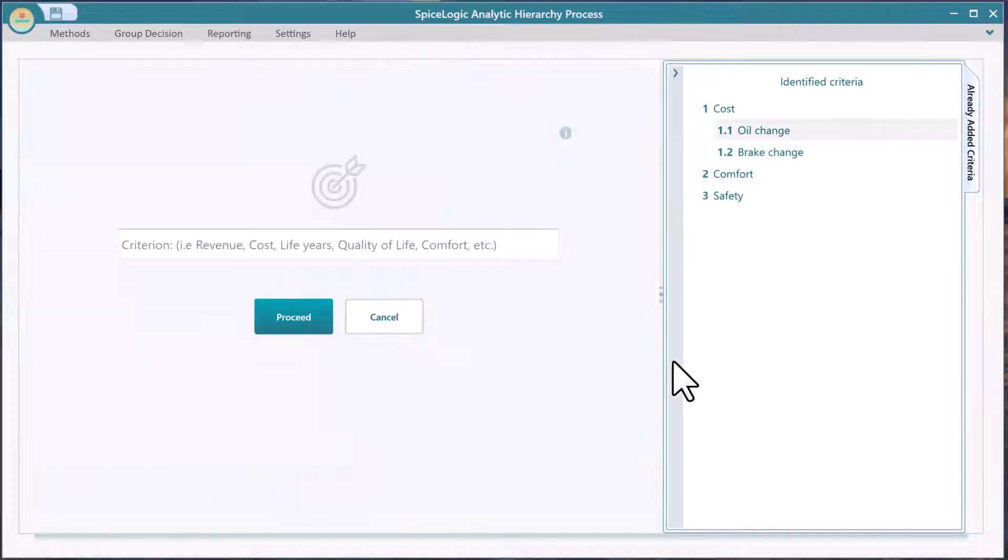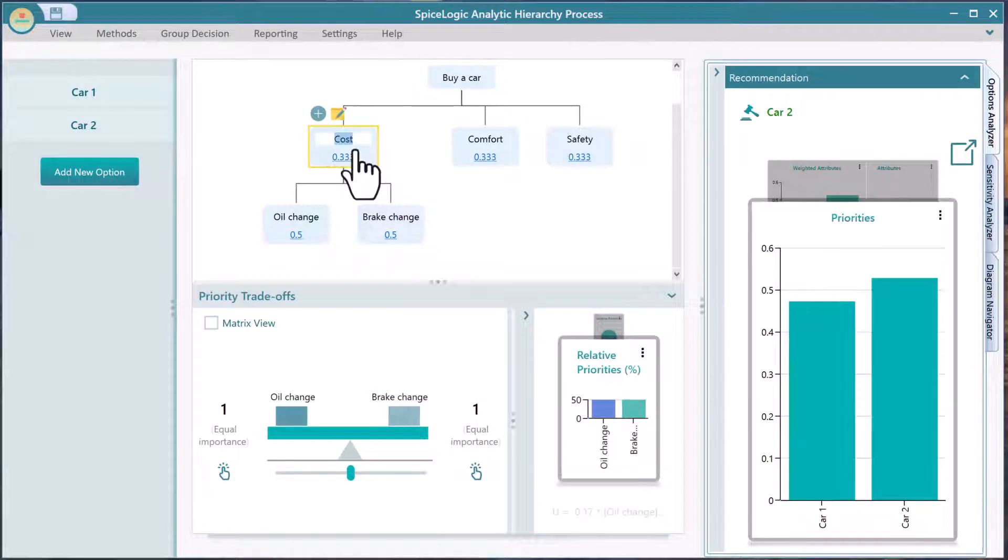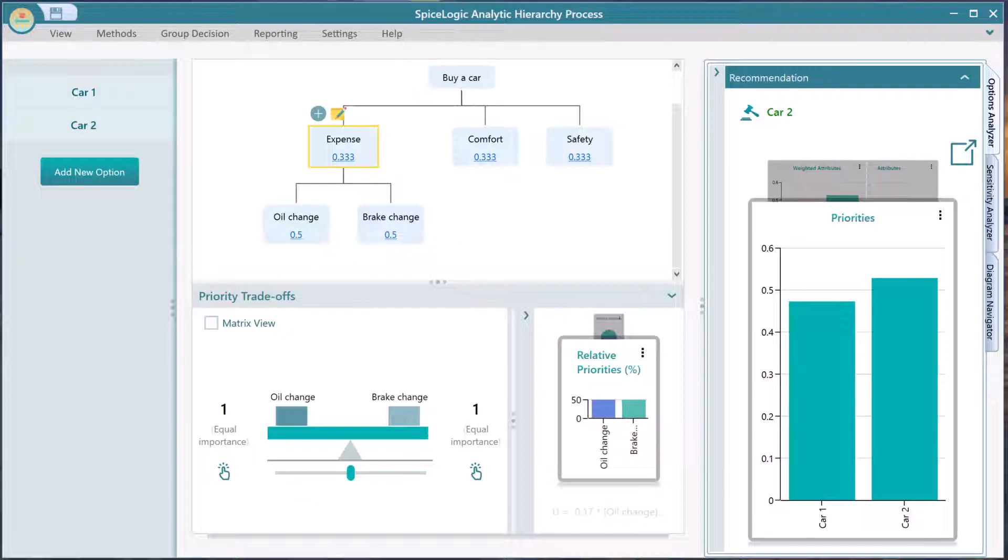Editing a criterion or sub-criterion is easy. Simply double-click on a node to turn it into edit mode. Then change your text.